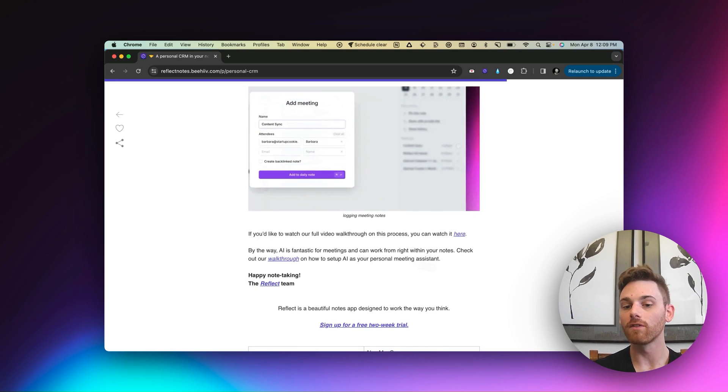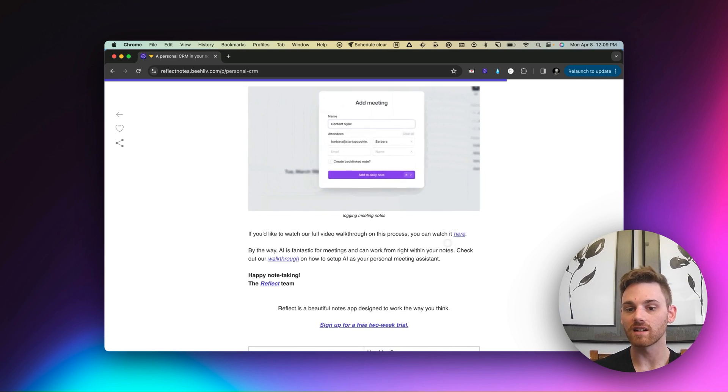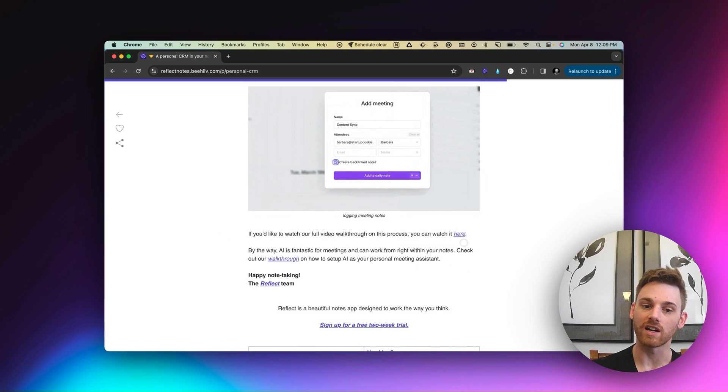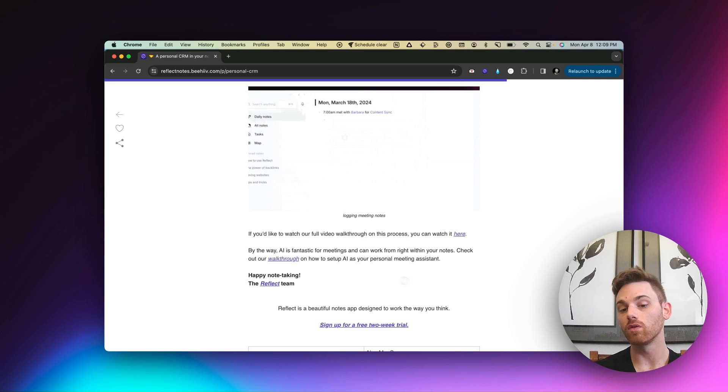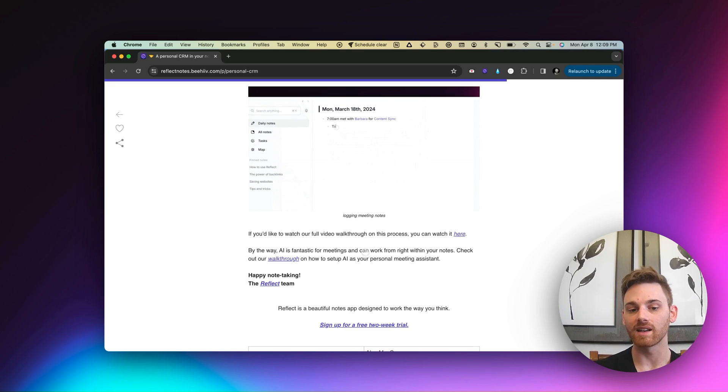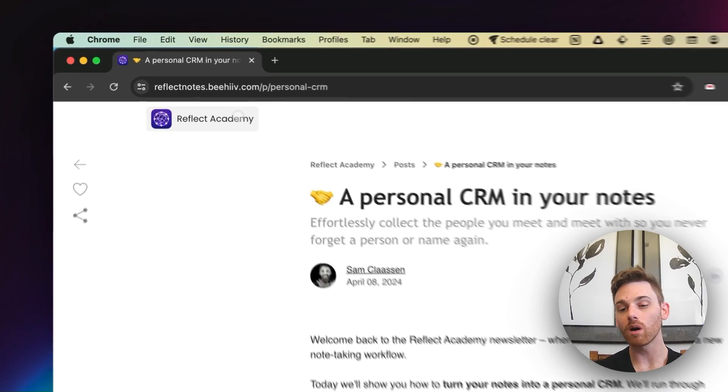And again, if you want a full video walkthrough on the process with some more detail tips, you can watch the actual YouTube video on it. And if you need help with the AI assistant, I include links to that too.